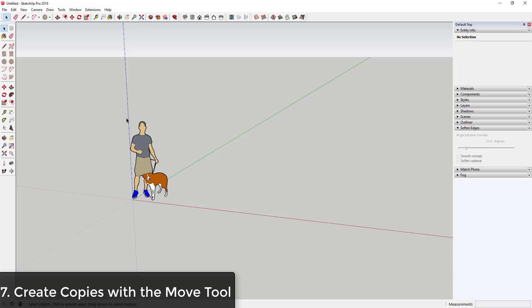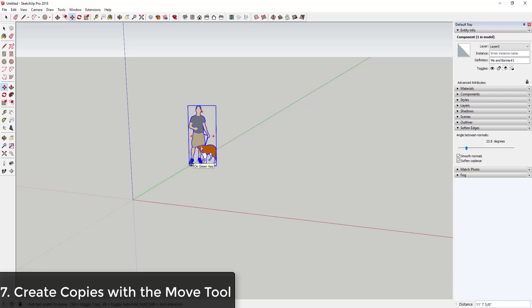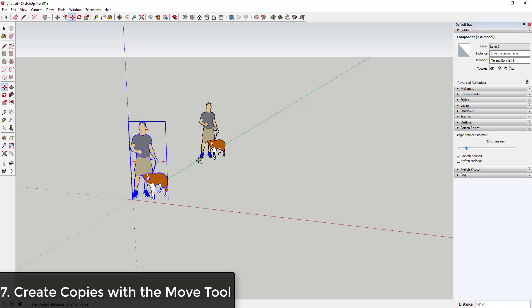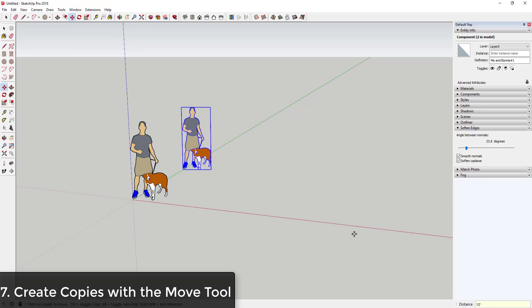One of the things you'll be doing a lot in SketchUp is creating copies of objects. One cool feature built into the Move tool is the ability to make copies. Simply select your object, activate the Move tool by tapping M, then click to move. If you tap the Control key, you'll activate copy mode, allowing you to create copies. You can set distances by typing values in the box below.